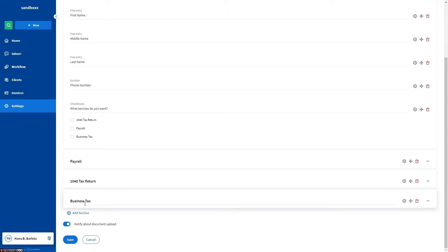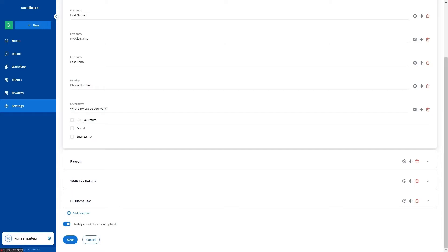For instance, all clients must be asked this question: What services do you want? We then have the checkboxes 1040 Tax Return, Payroll, and Business Tax.